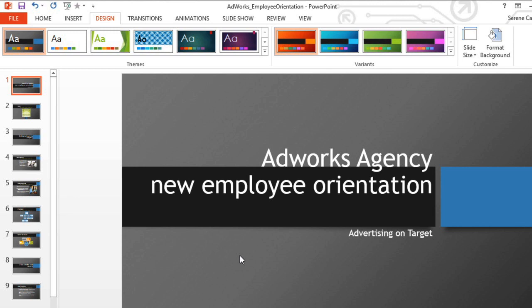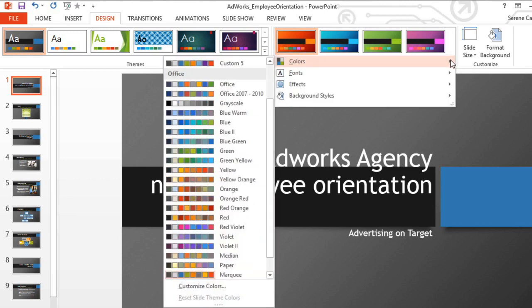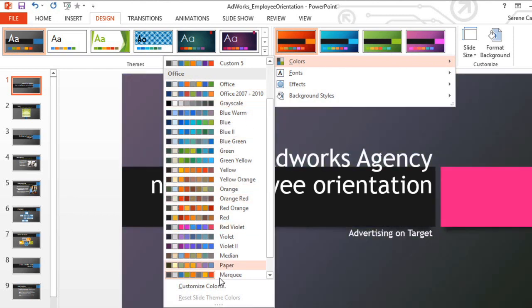Sometimes, you may not like every color in a set of theme colors. Fortunately, it's easy to change one or more particular colors to suit your needs. Go back to the colors menu, and then go to customize colors.